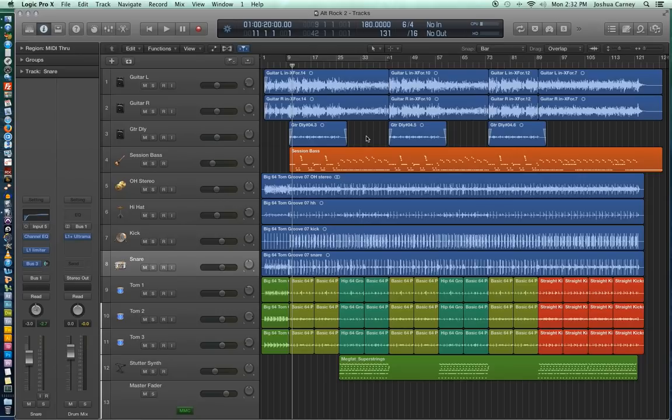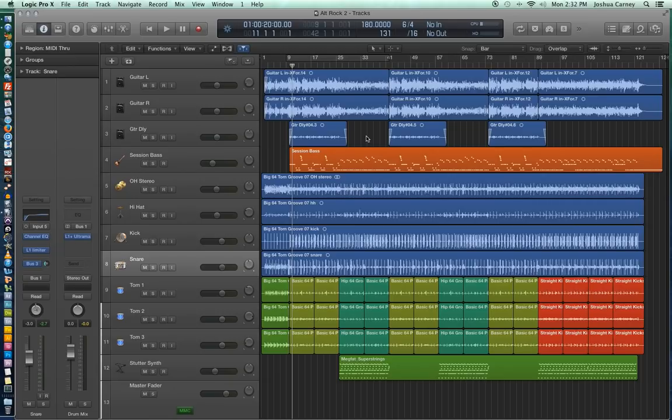In this video we'll be taking a look at some of the functional aspects of Logic 10. But first I want to show you how you can set your key commands back to the default setting.